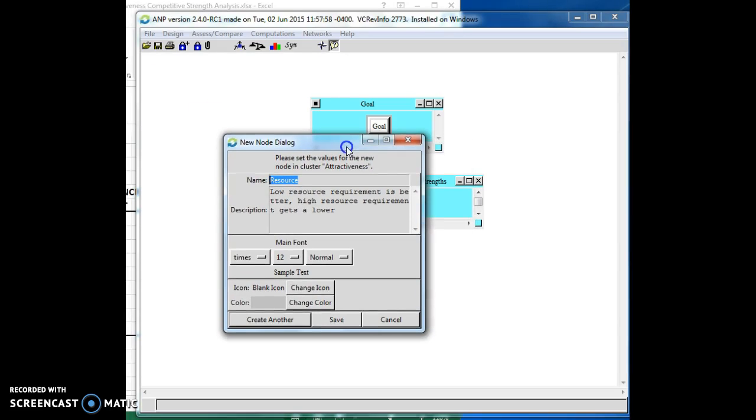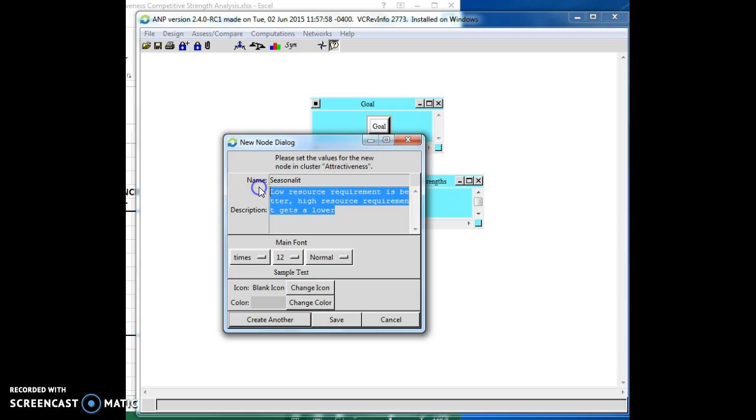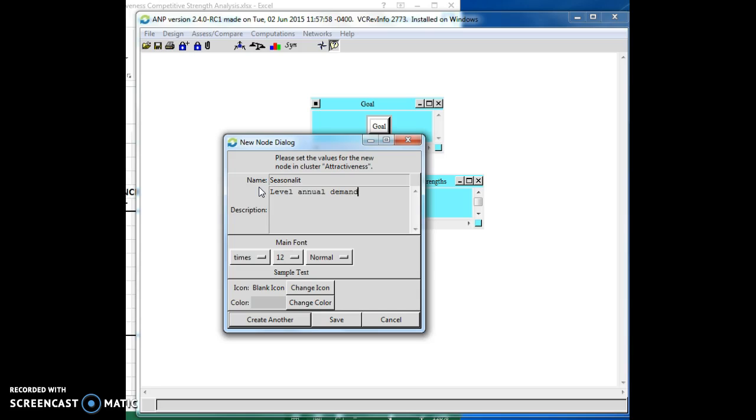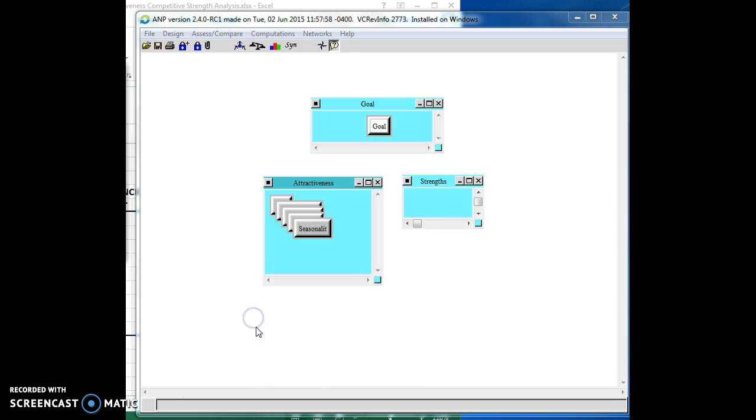How about cyclicality or seasonality? So clearly what we would like is a level demand, level annual demand. It allows us to forecast better where we have seasonality. Then we make all of our money, say, in one quarter and not too much in the other three quarters. A level demand is more attractive.